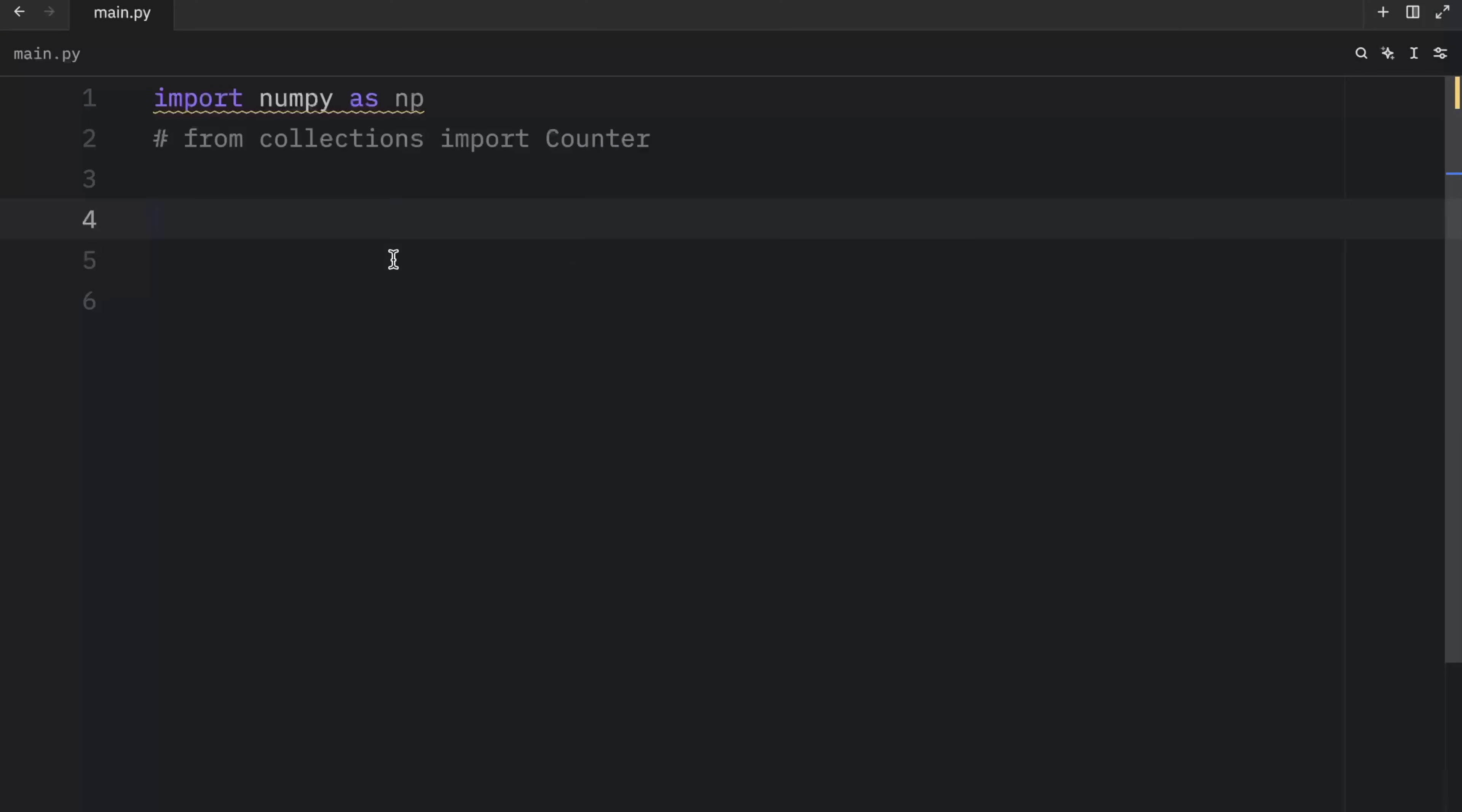Moving on to feature number two, masking. Masking is a feature that allows us to hide or mask values based on a certain condition. Imagine you have an array of values, but you only care about values that are greater than five. Well, we can create a mask for that.